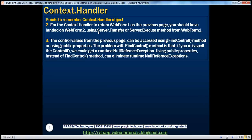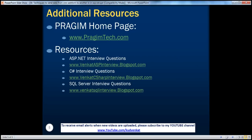For context.handler to return web form one as the previous page, you should have landed on web form two using server.transfer or server.execute from web form one. The control values from the previous page can be accessed using FindControl or public properties. The problem with FindControl is that misspelled control IDs can cause runtime null reference exceptions; using public properties eliminates these. Resources for ASP.NET, C#, and SQL Server interview questions are available. That's it for today — thank you for listening, have a great day.